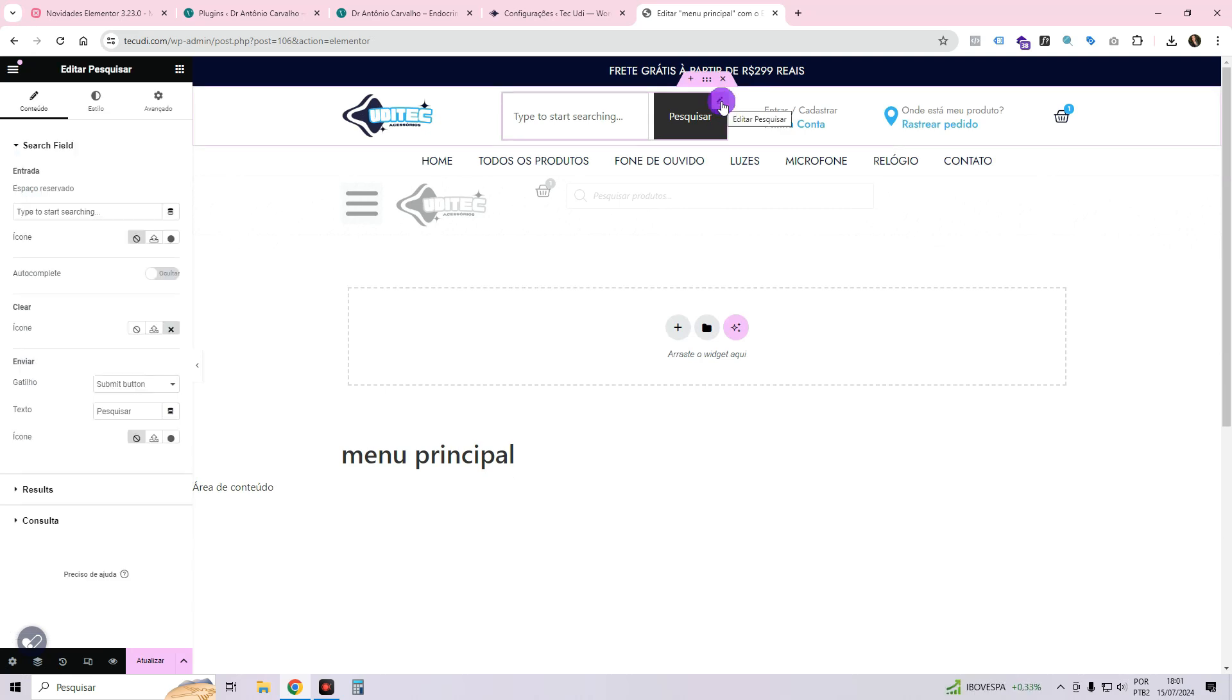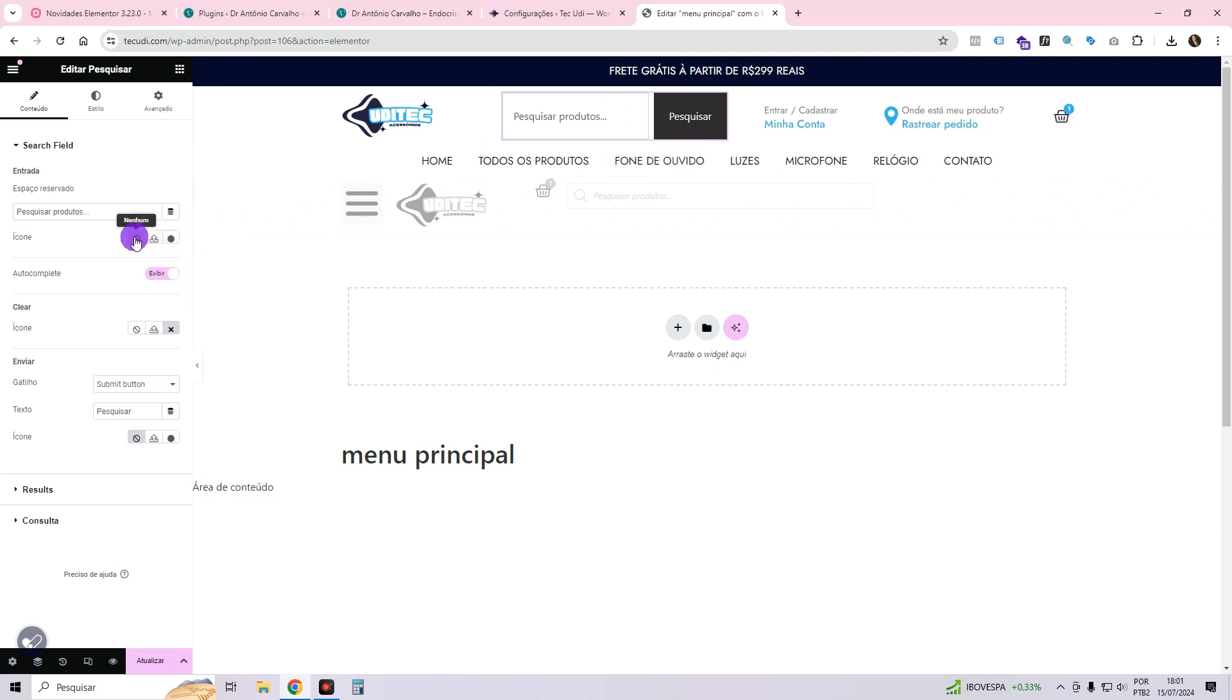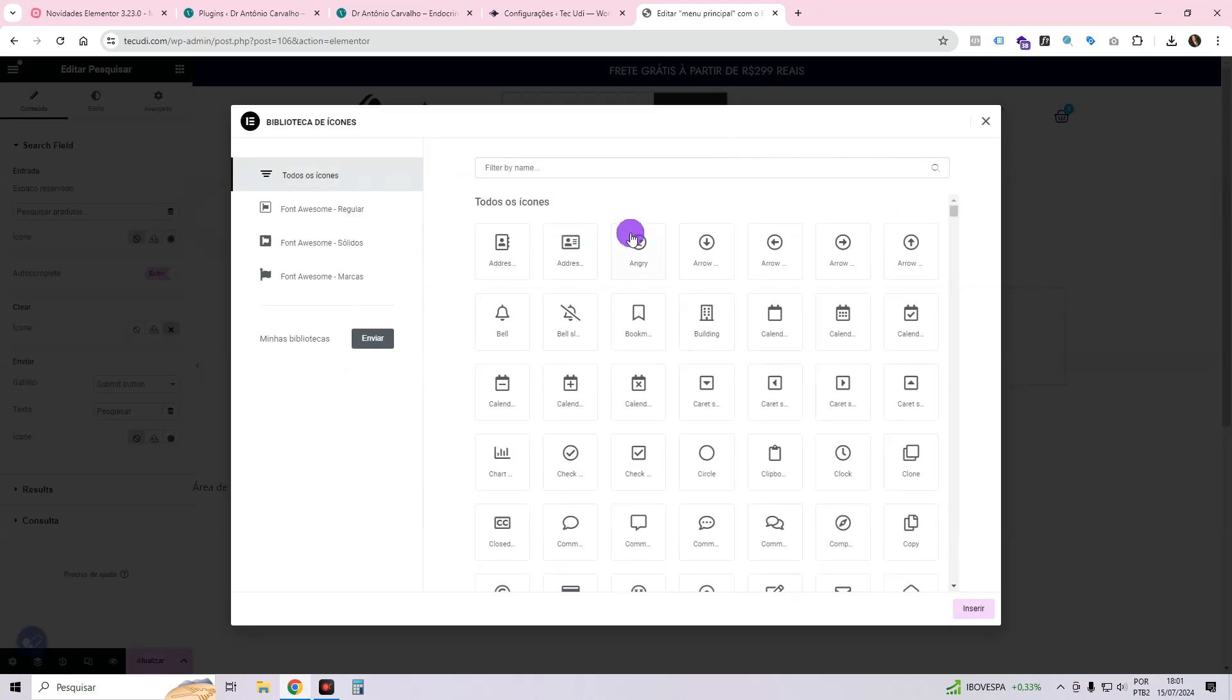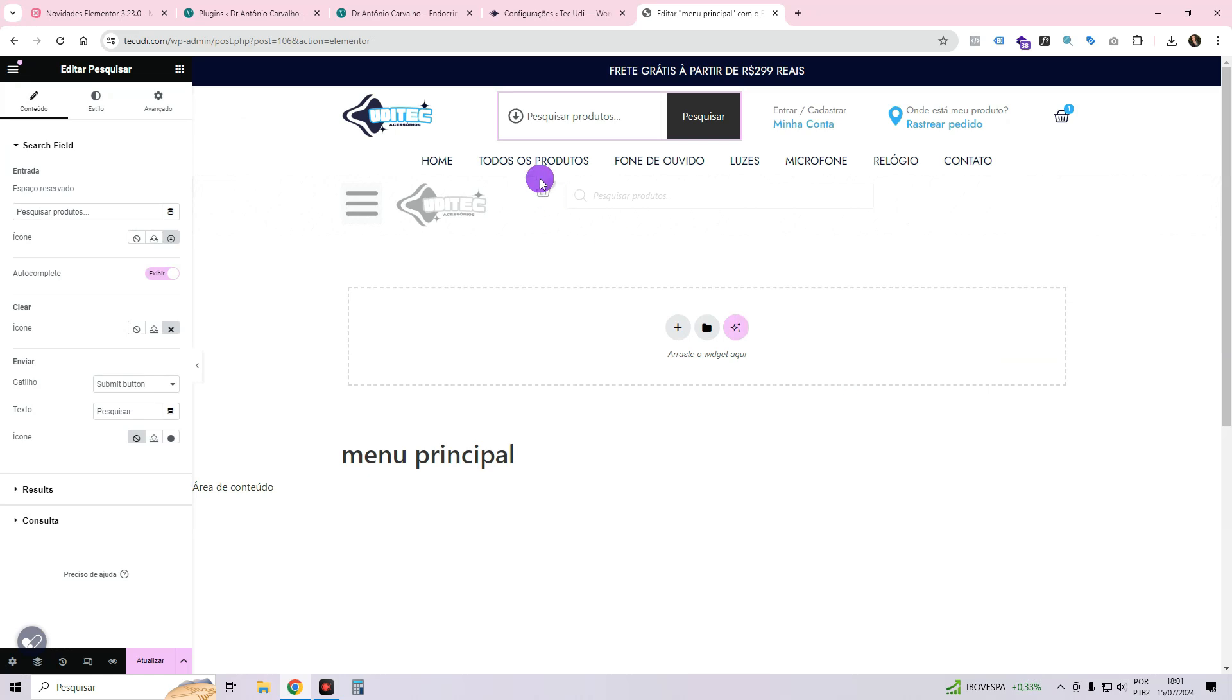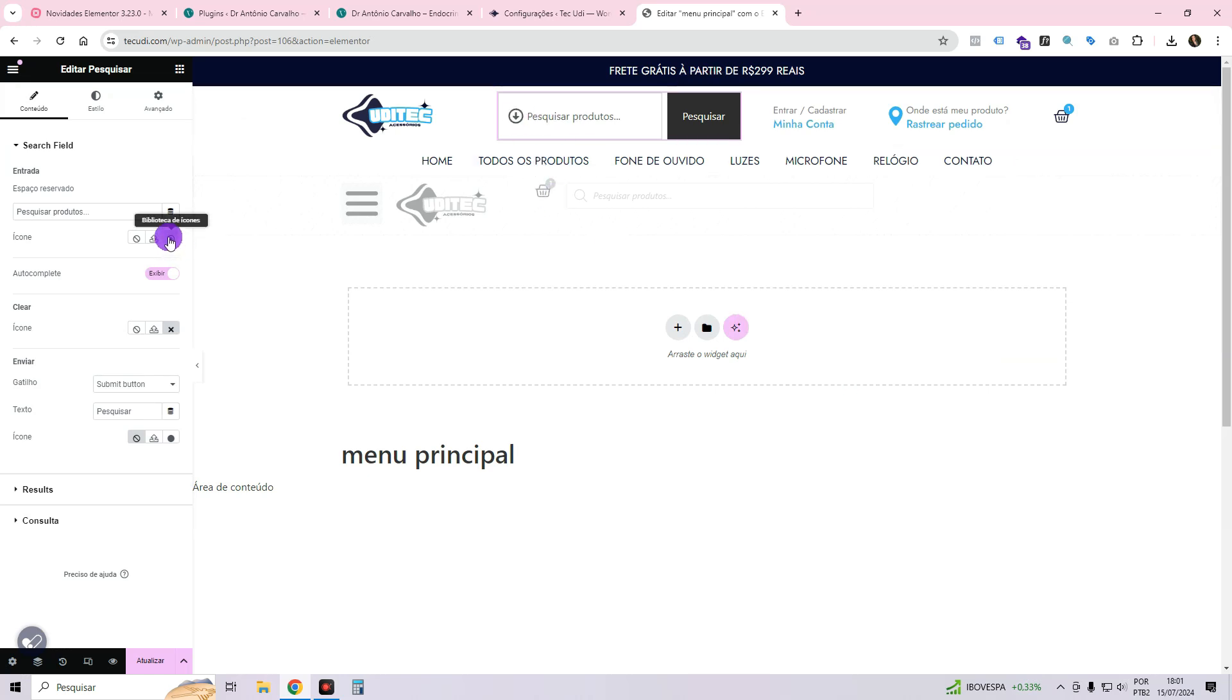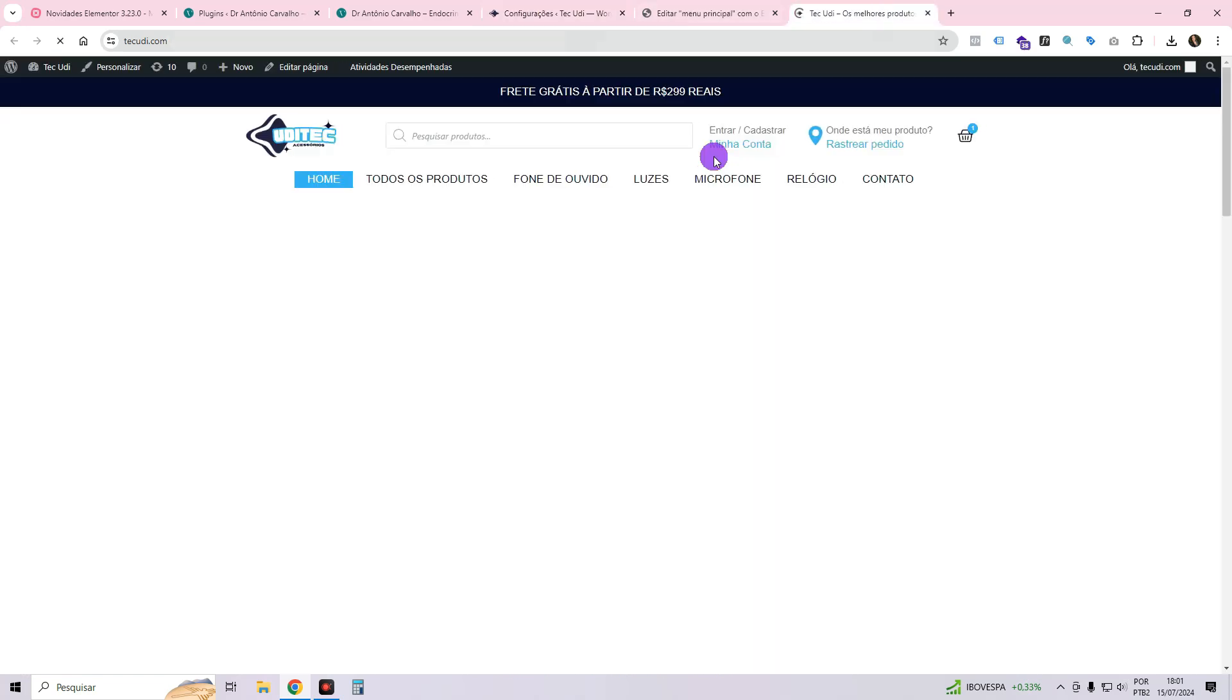Feel free to personalize every aspect. Simply click here and you'll gain the power to modify the content. In this section, you have the option to enable autocomplete, which suggests words as the user types their search. I will activate this feature. Additionally, you can add an icon within the search bar. Please note that this icon is currently disabled, but if you place it here, it will appear inside the search bar.